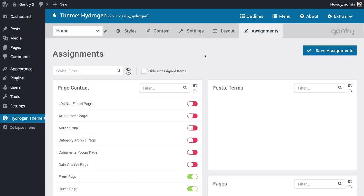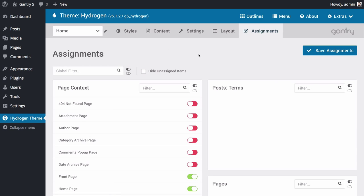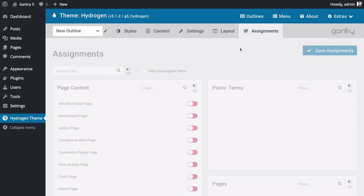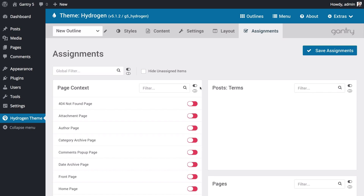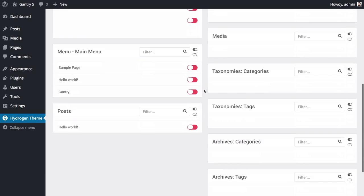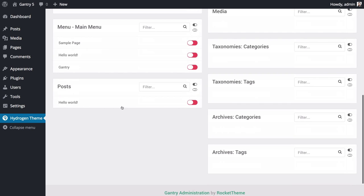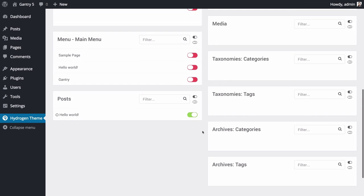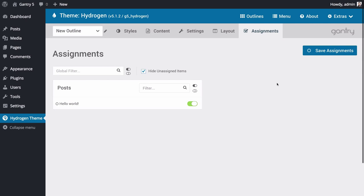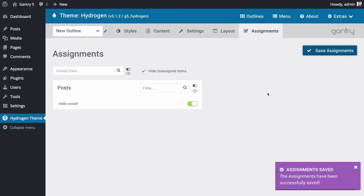The next administrative panel we'll take a look at is the Assignments panel. Here you can assign your currently selected outline to a specific area of the front end. For example, we created a single post outline which we can assign to a specific post so that it has a slightly different look than the rest of the site. Simply find the area of the site you would like to have the assignment set to and toggle the switch. Once you save, you're good to go.